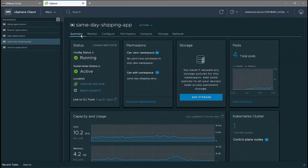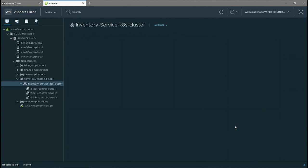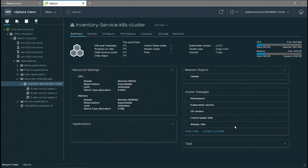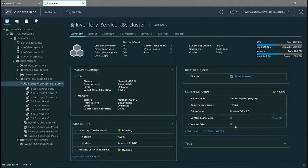Let's go back to the application and see what our developers have been doing with it. We see a Kubernetes cluster that has been created. Let's go ahead and open that. This Kubernetes cluster is created by the developer themselves using native Kubernetes API — all of this without IT involvement.